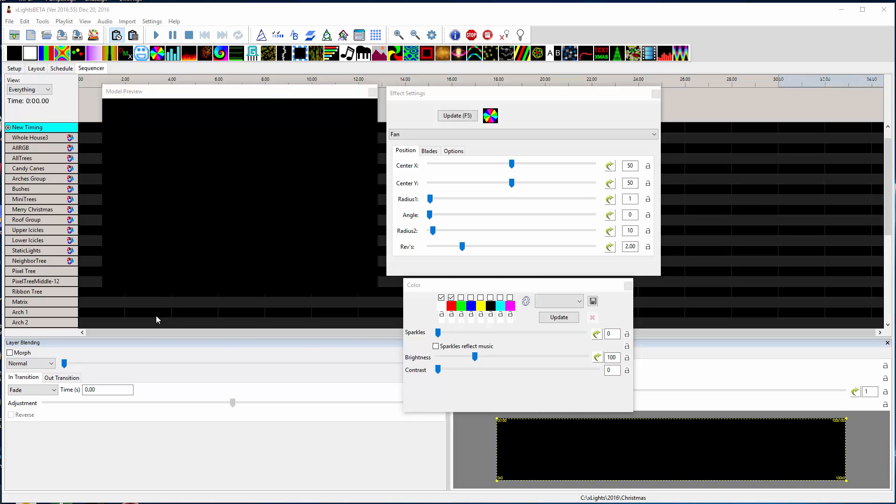Hello. I'm going to show you something new you can expect in the next release. Keith added what's called spatial color curves.